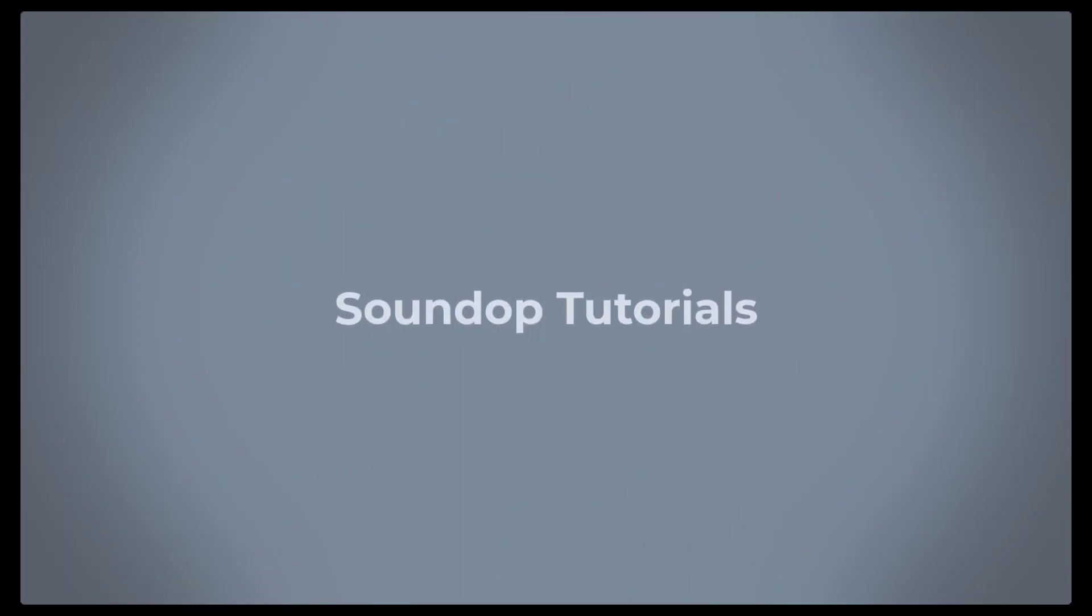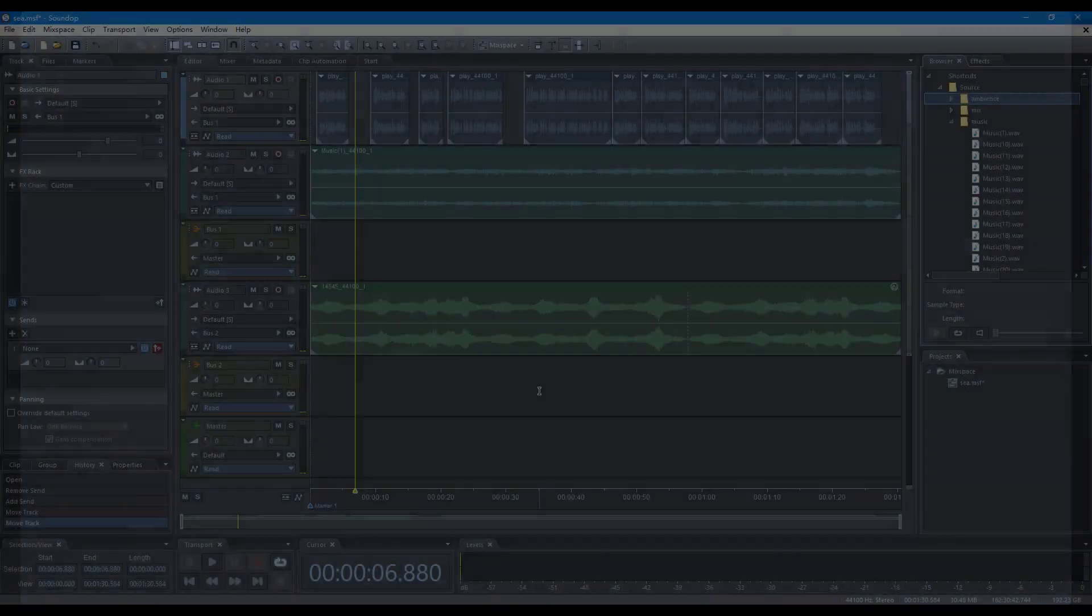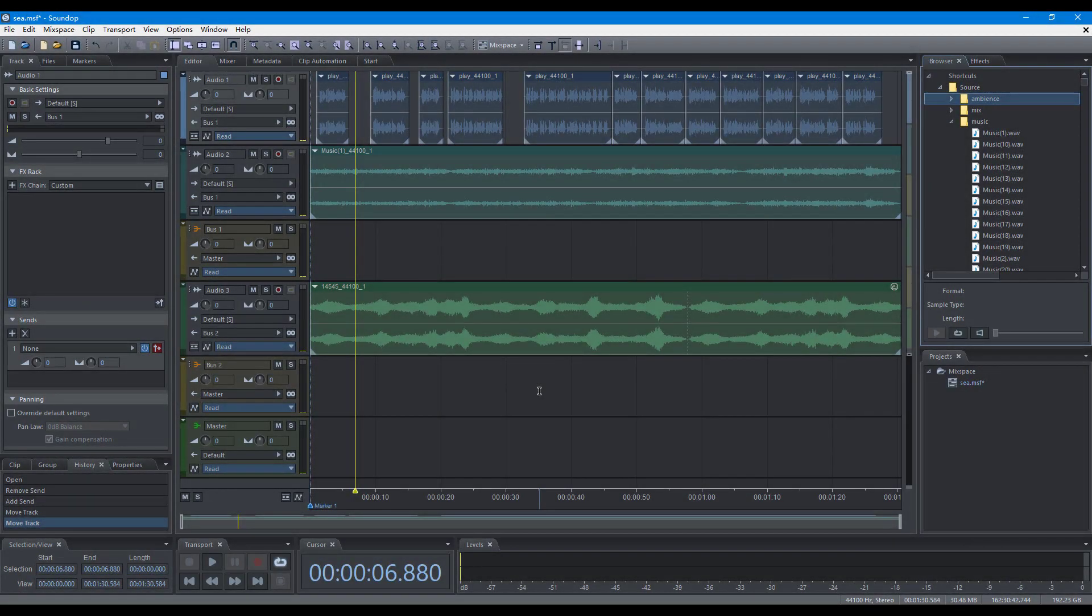Hello, welcome to SoundOp Tutorials. In this video, we will focus on the operations to edit tracks.